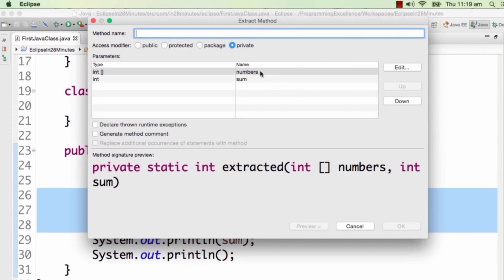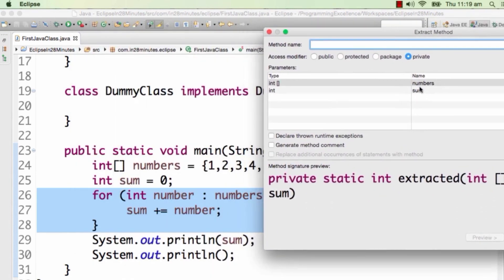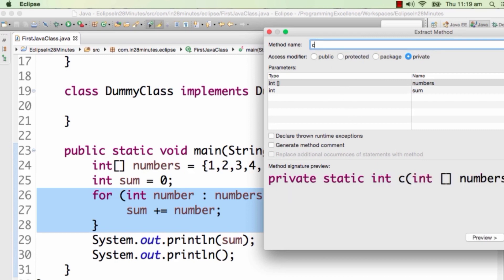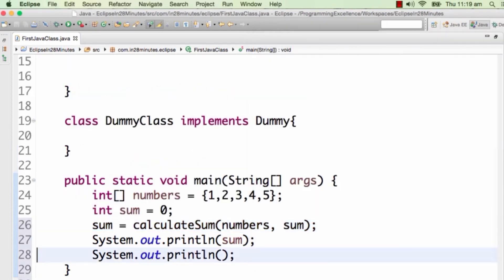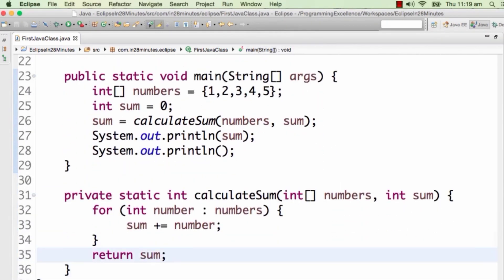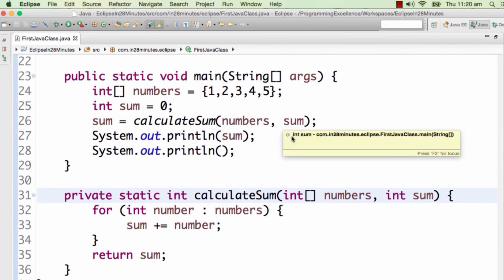With Alt+Shift+M, in this particular piece of code you can see we are actually sending in two parameters — numbers and also sum. The calculated sum is written as an input. If I go ahead and do that, it would be named 'calculateSum' and I press Enter. We have a calculated sum method. The issue with this method is that initialization is happening outside and thereby I have to send sum as a parameter.